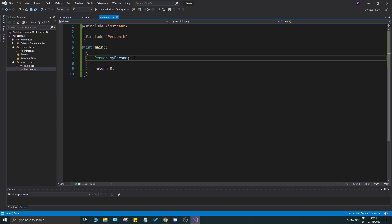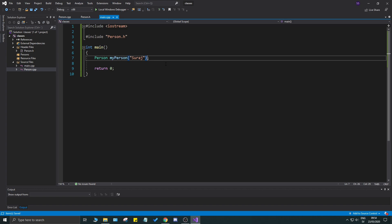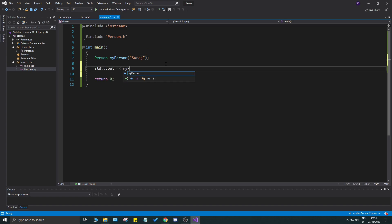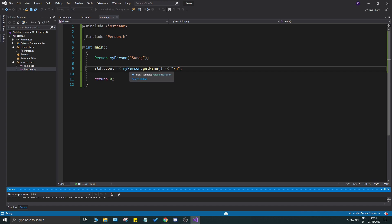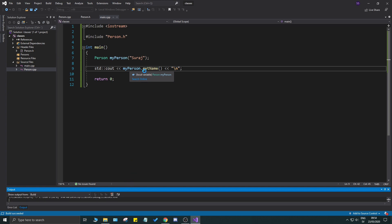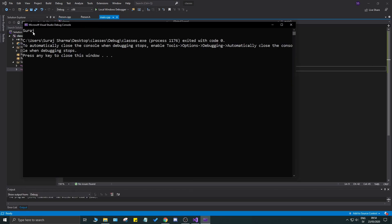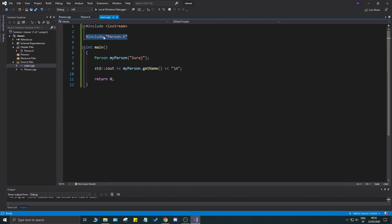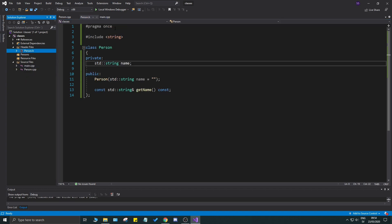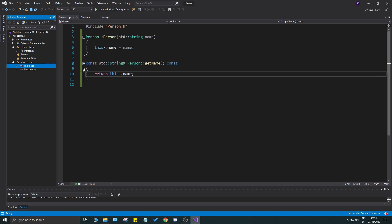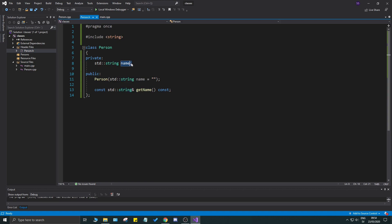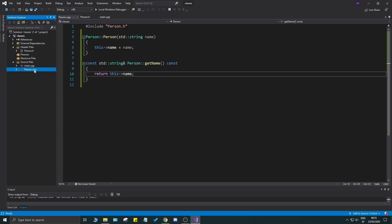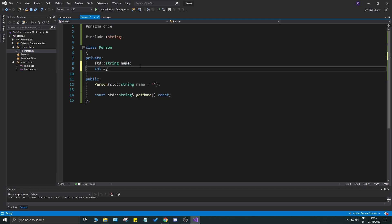Now we can create a Person object with a name and do std::cout << myPerson.getName(). Let's run it. We get the name printed out to the screen. So you have a person header file and a cpp file working together, included in main via person.h. The header is your shell and the cpp is where you define everything. Don't give member variables initial values directly in the header — use the constructor for that.